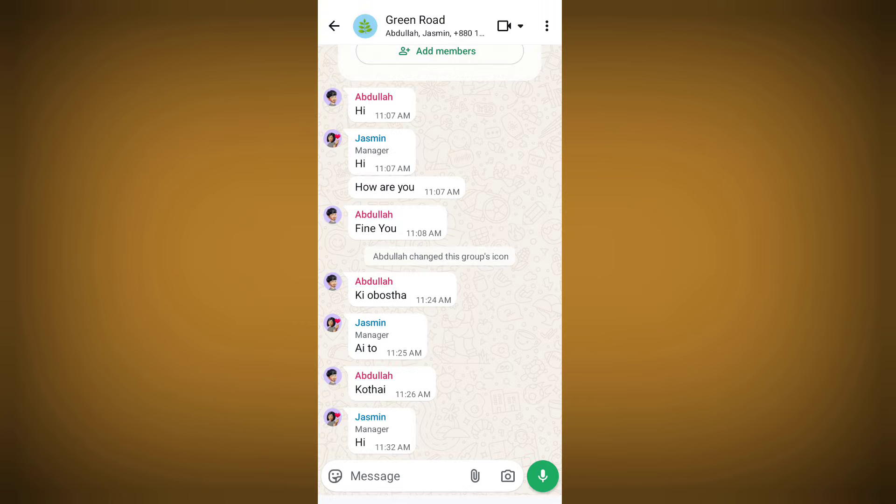Now everyone in your group will see this tag under your name. Here you can see the tag showing under your name.